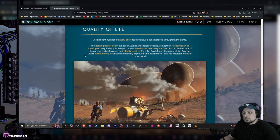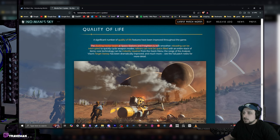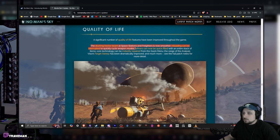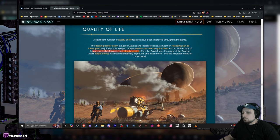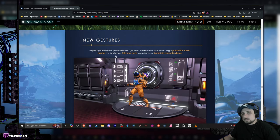And some new quality of life stuff. Let's see, a significant number of quality of life features have been improved throughout the game. The docking tractor beam at the space stations and freighters now smoother. Reloading can be interrupted to quickly cycle between weapon modes. Refiners can now be quick-filled with an entire stack of items. Core technology will be instantly repaired from the quick menu and a bunch of other stuff. Got some new emotes if you really want to flex on haters.